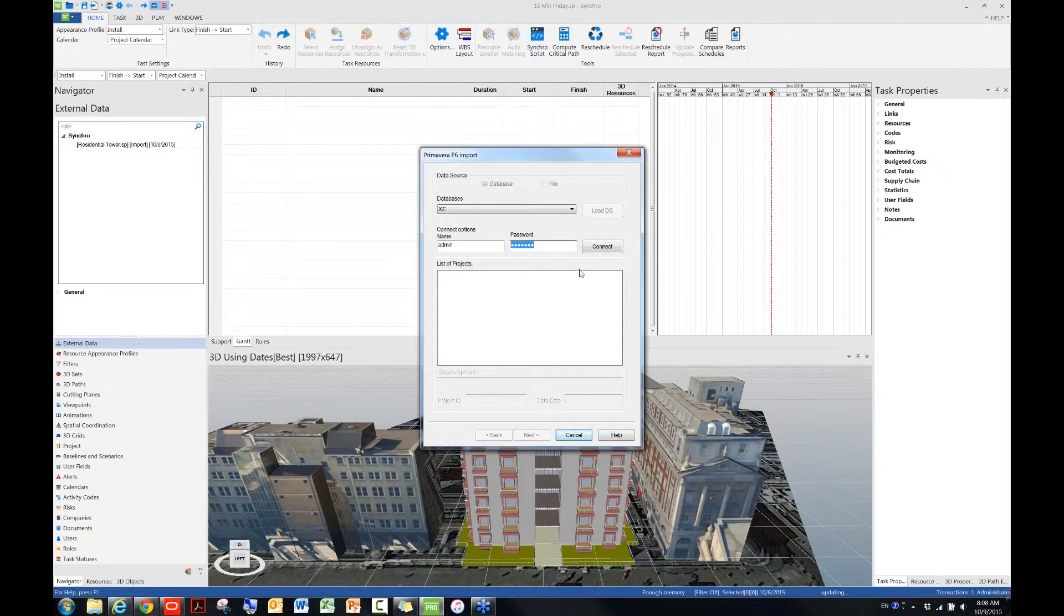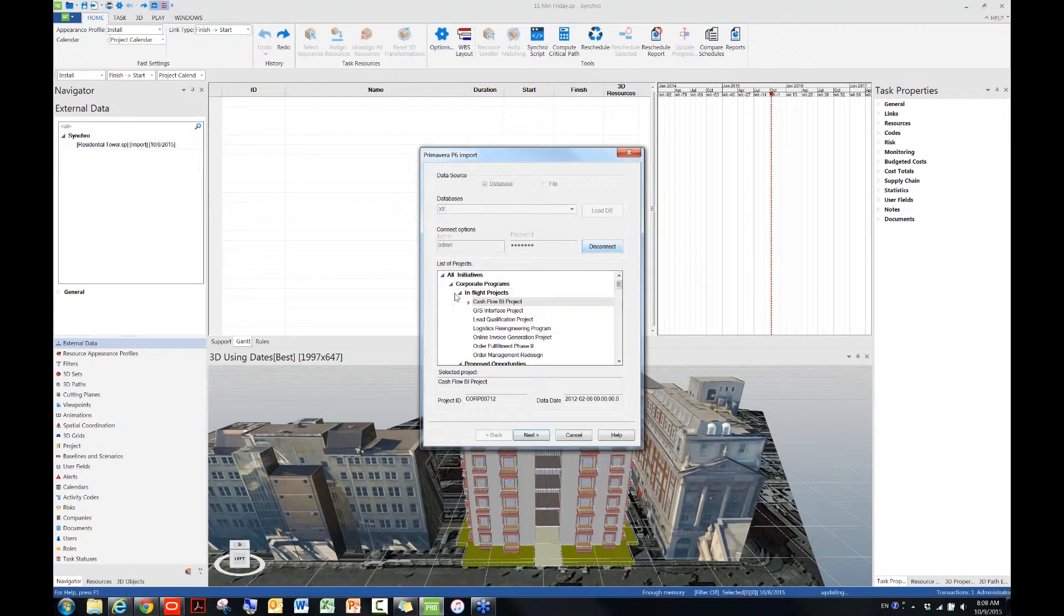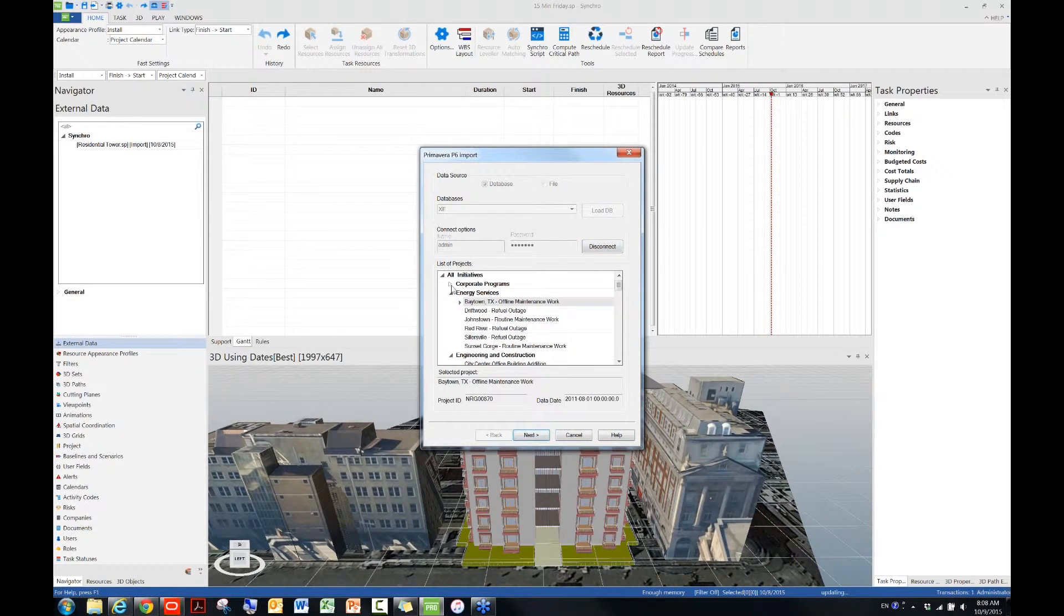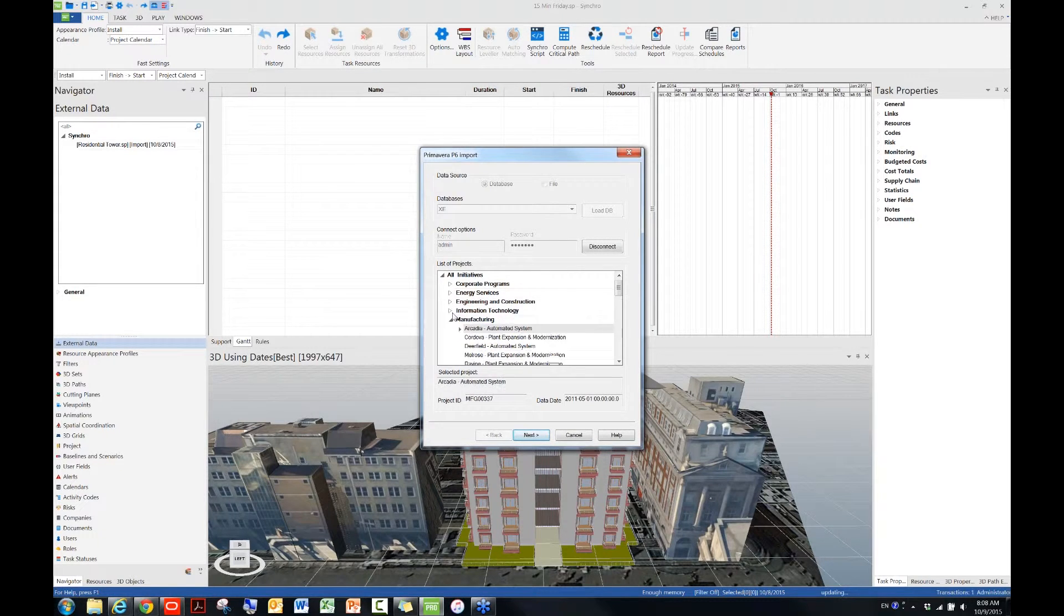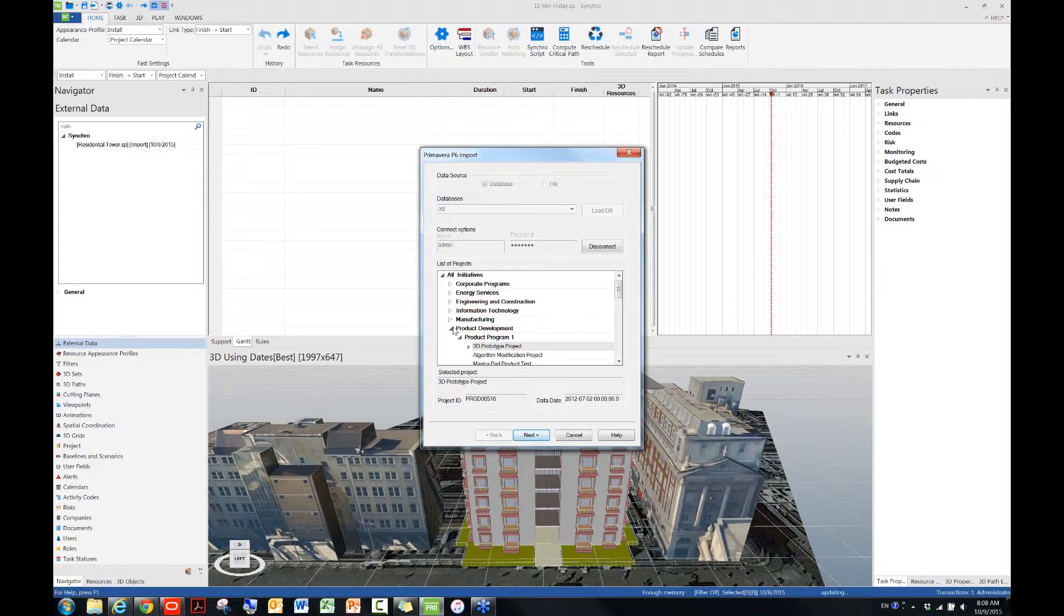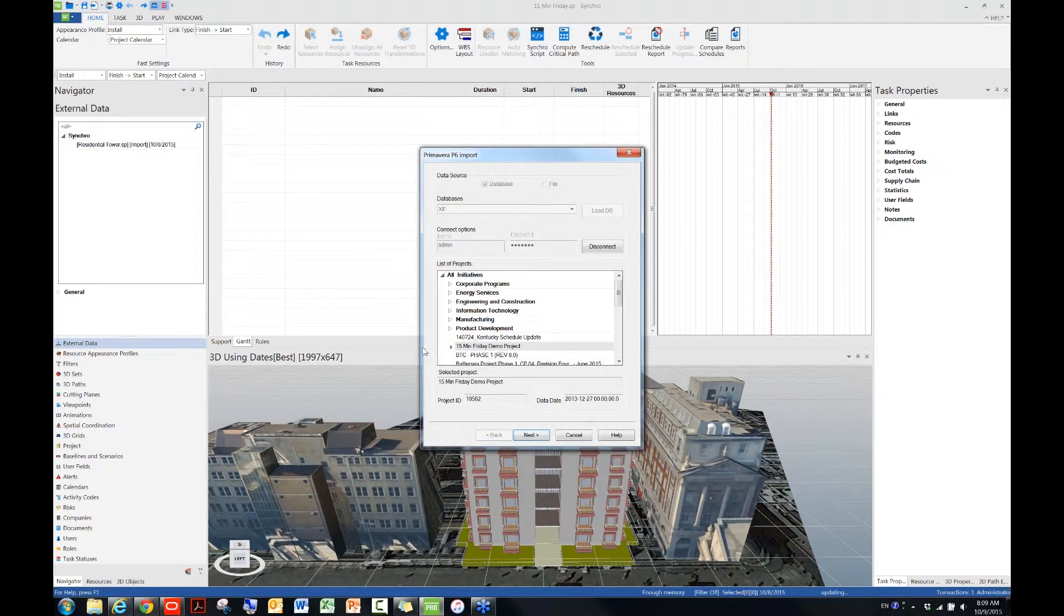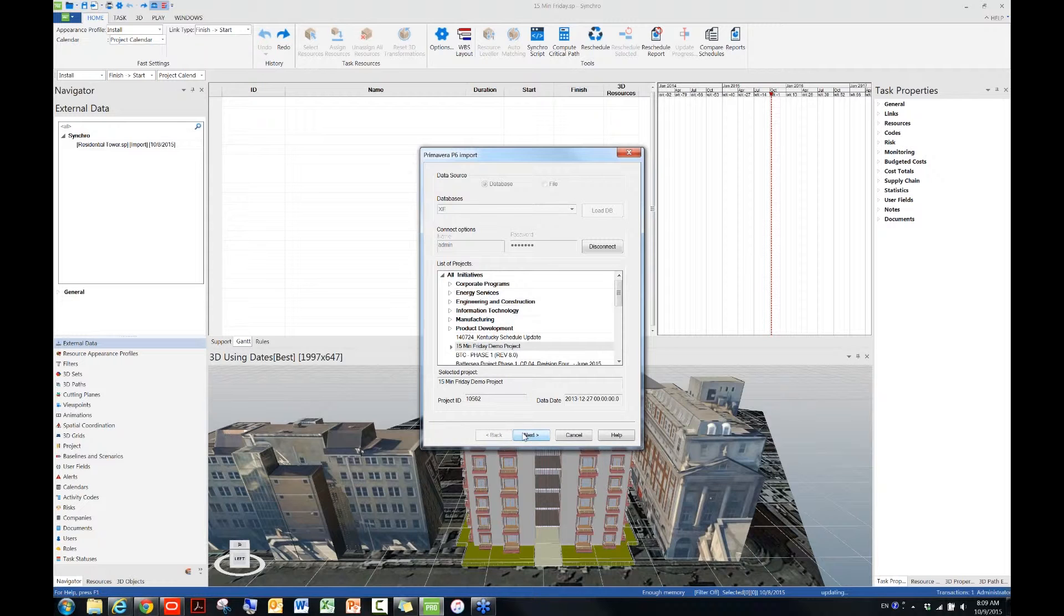Make sure here you're typing the same username and password that you used to log into your P6 database, or your P6. So just to make sure, Synchro should automatically remember the password already after your first connection to the P6 database. But in this case I'll just retype in. Okay, I will hit connect next. Next, you will see all my projects that are listed in my P6 database are listing here. Now underneath list of projects. Okay, right now I will just need to find my demo schedule, which is here.